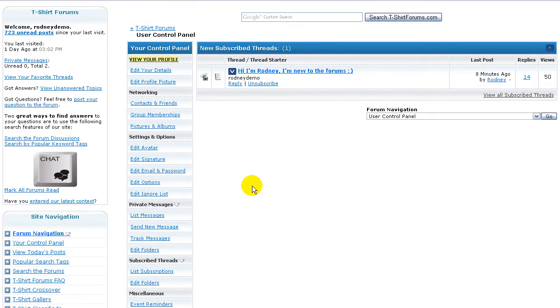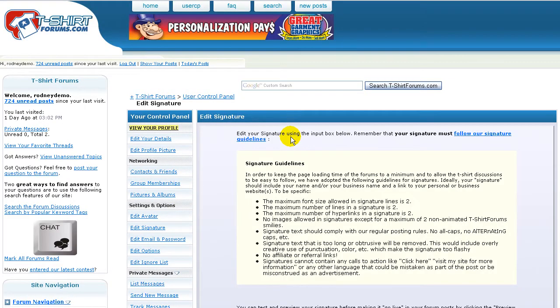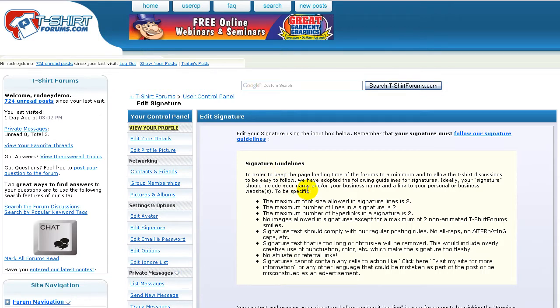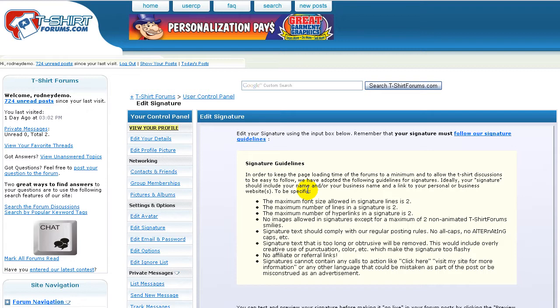So to add or edit a signature you click on the link that says Edit Signature. And on this page you'll be able to read and review our guidelines for signatures. These are just there to make sure that threads stay easy to read and fast loading. So please, pretty please, make sure your signature fits within these guidelines.